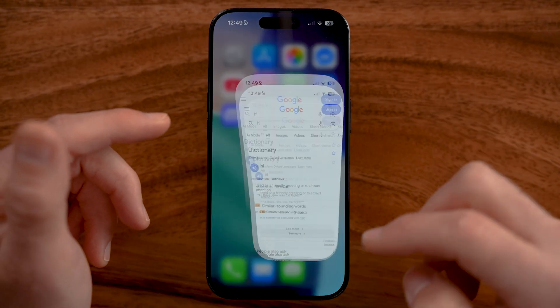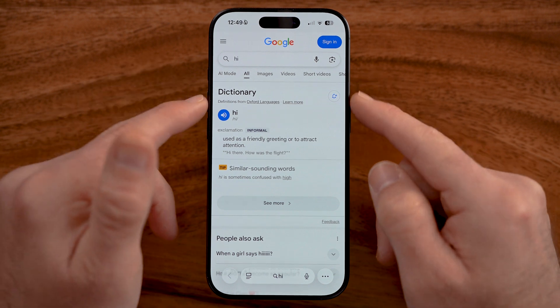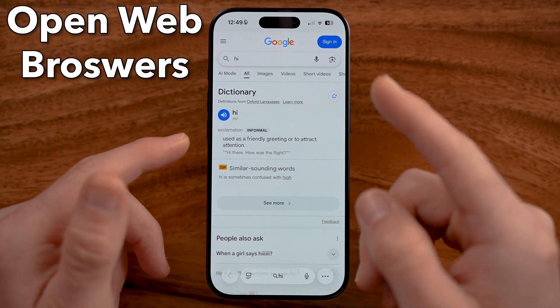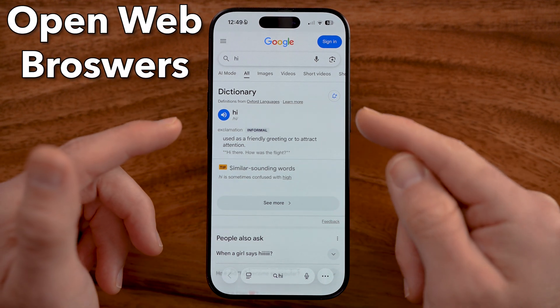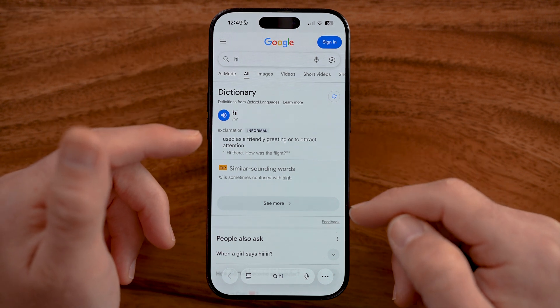Open up the Safari web browser. I'll walk you through how to do it in Safari, but keep in mind if you use Chrome you might want to close those tabs in Chrome as well.